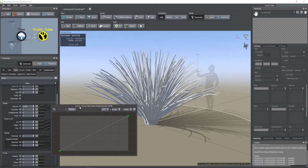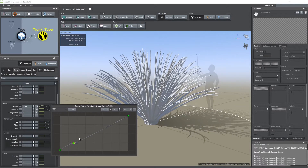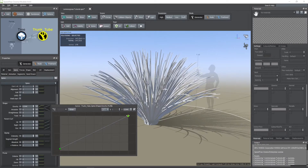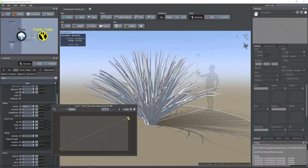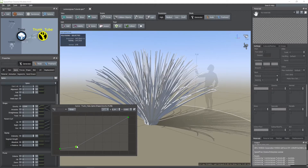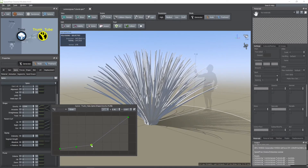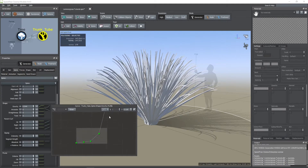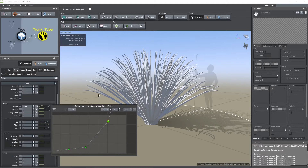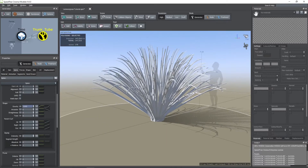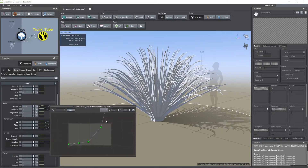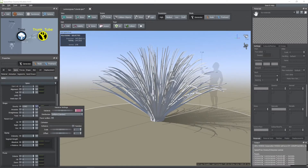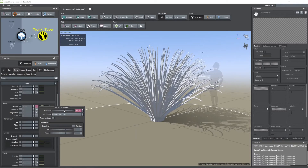In the light blue curve, the left point controls the strength of gravity at the beginning of each tube, and the right one at the end of the tubes. And then I added randomness to this gravity parameter.